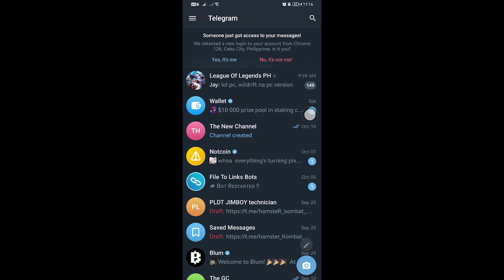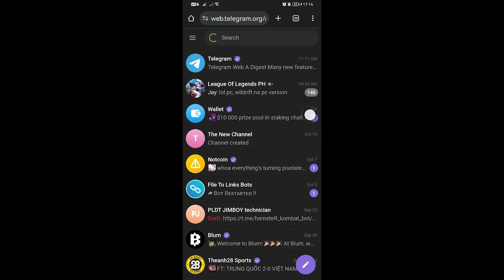In this video, I'm going to show you how to enable sensitive content on Telegram. To get this done, we have to use the web version. I'm using Chrome for this.